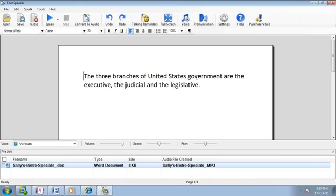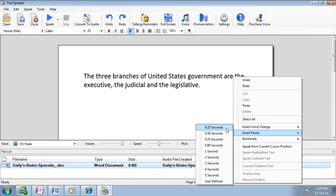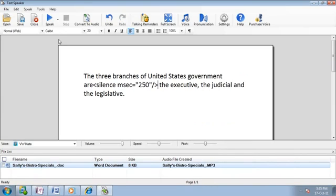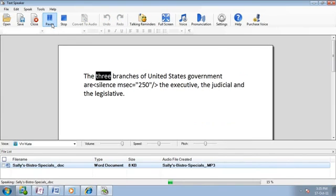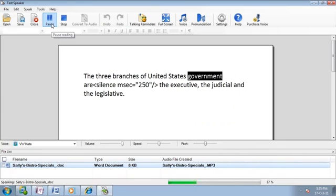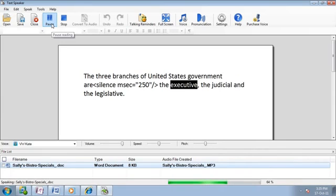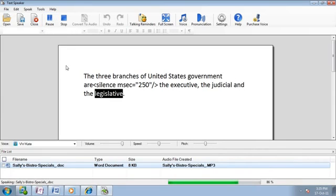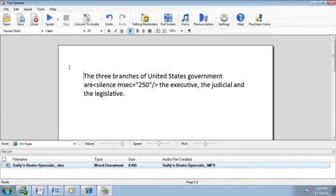We'll add a slight pause after the word are. The three branches of United States government are, the executive, the judicial and the legislative. With the adjustment this sounds much more natural.